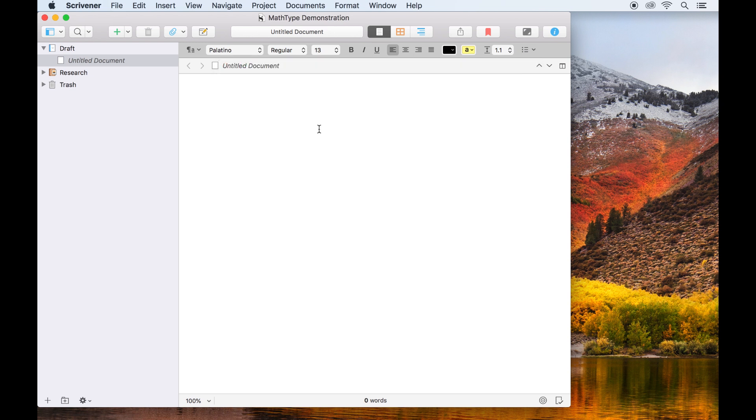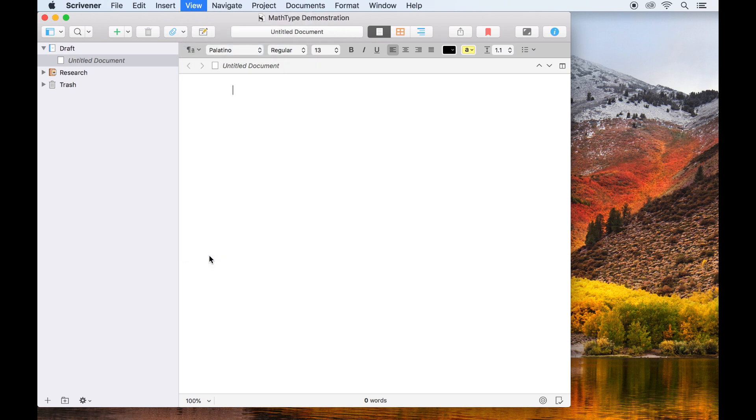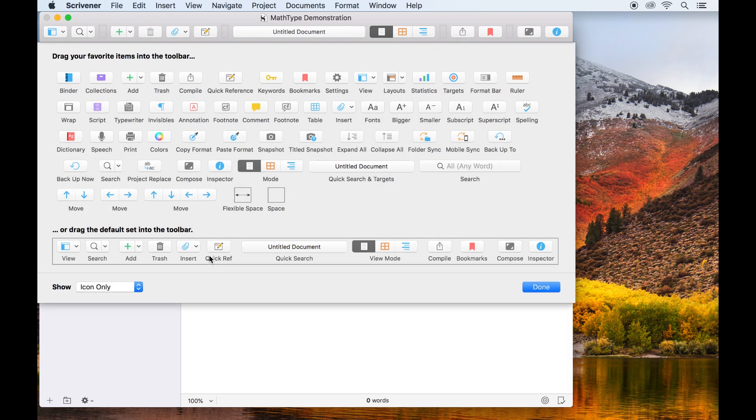Before I explain how this works, I'll load up a blank Scrivener project and go into view, customize toolbar. You'll notice that without MathType installed, there's no option to insert an equation.